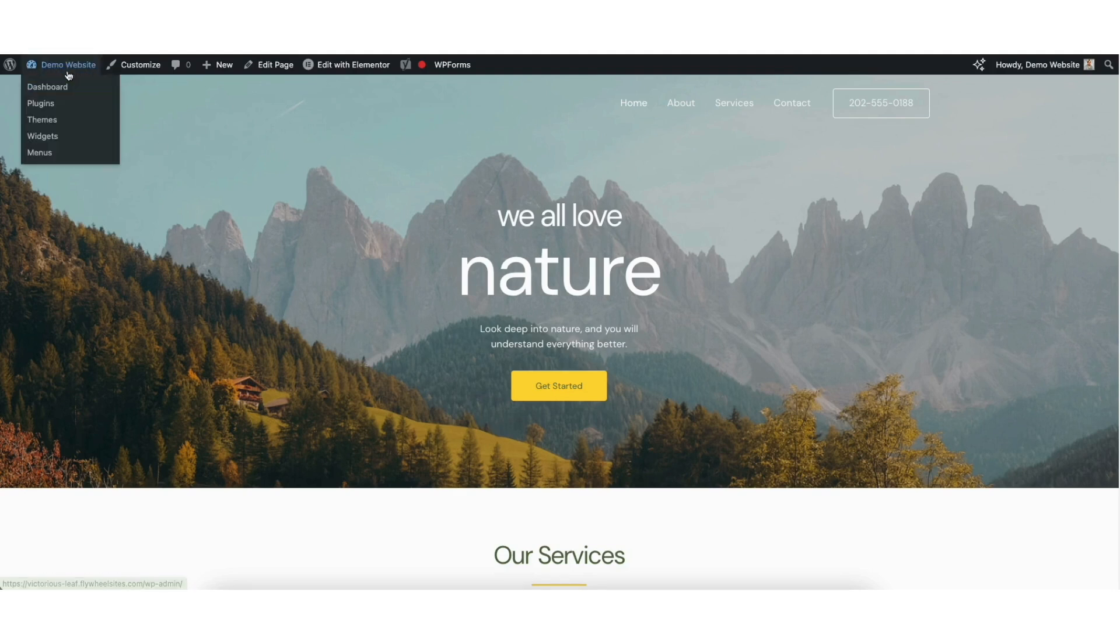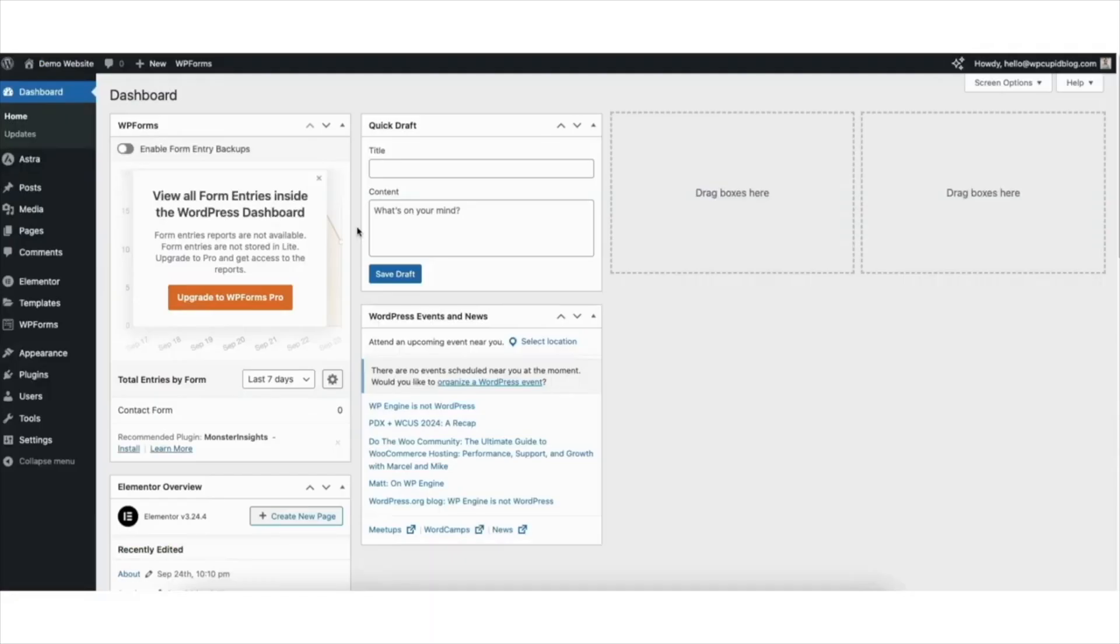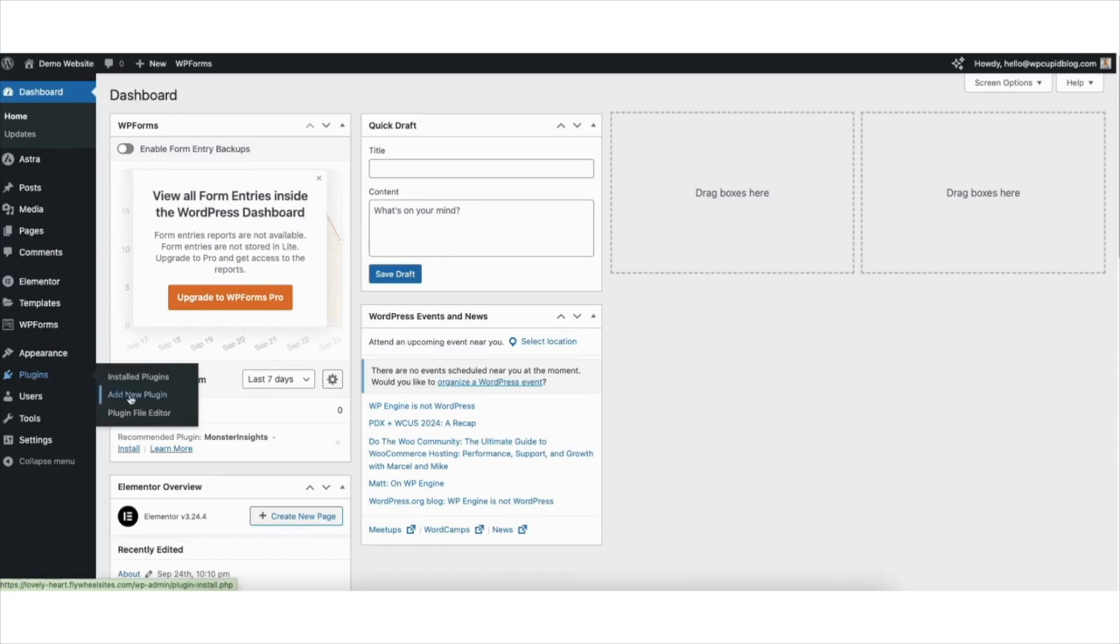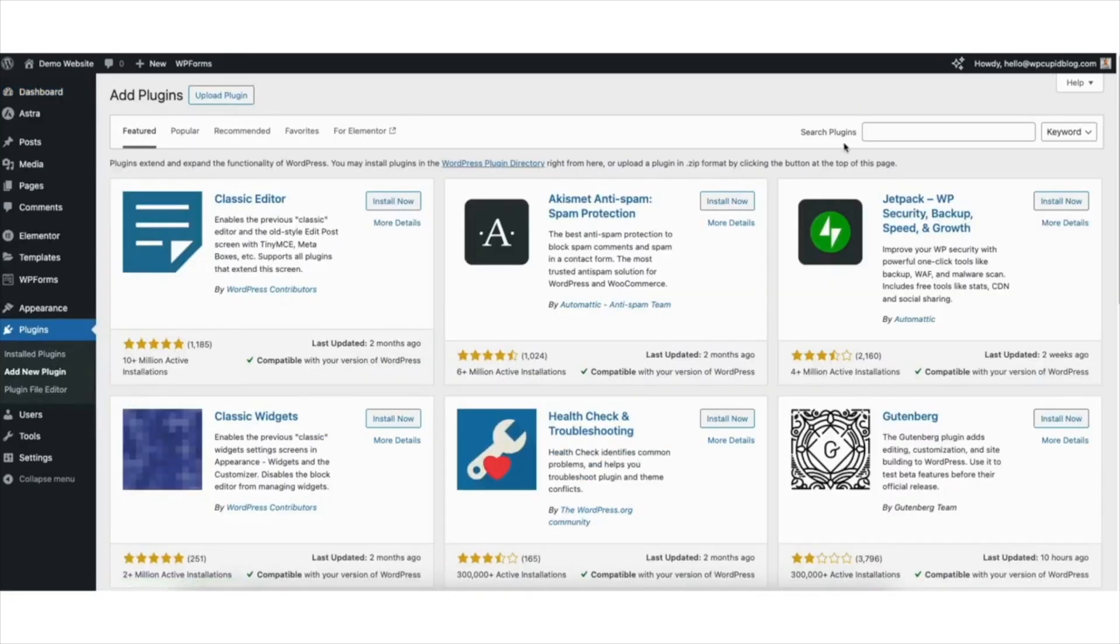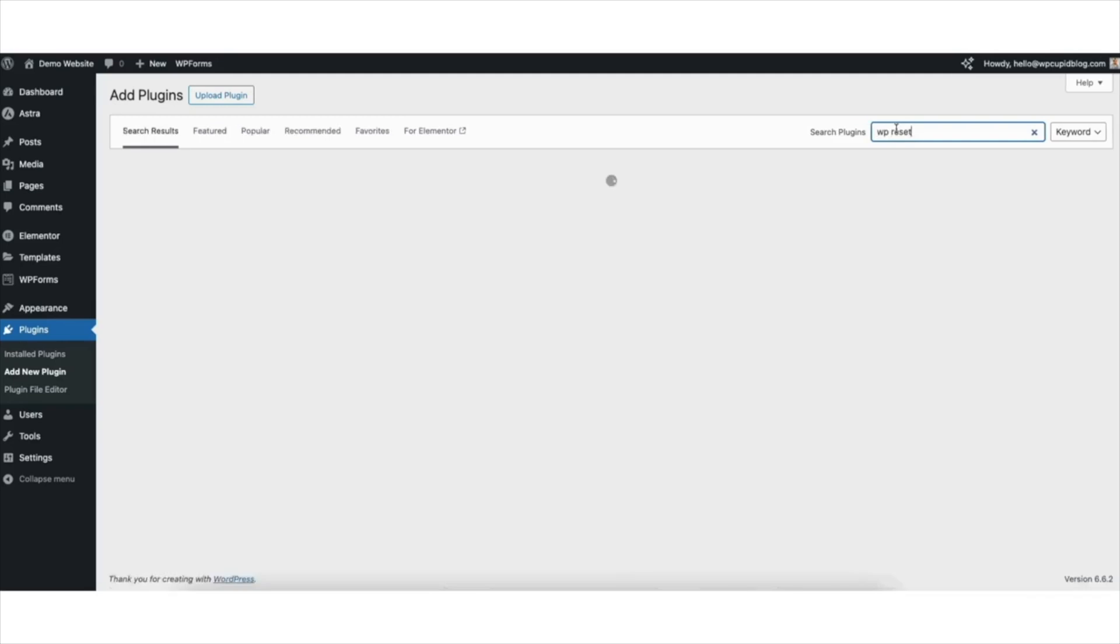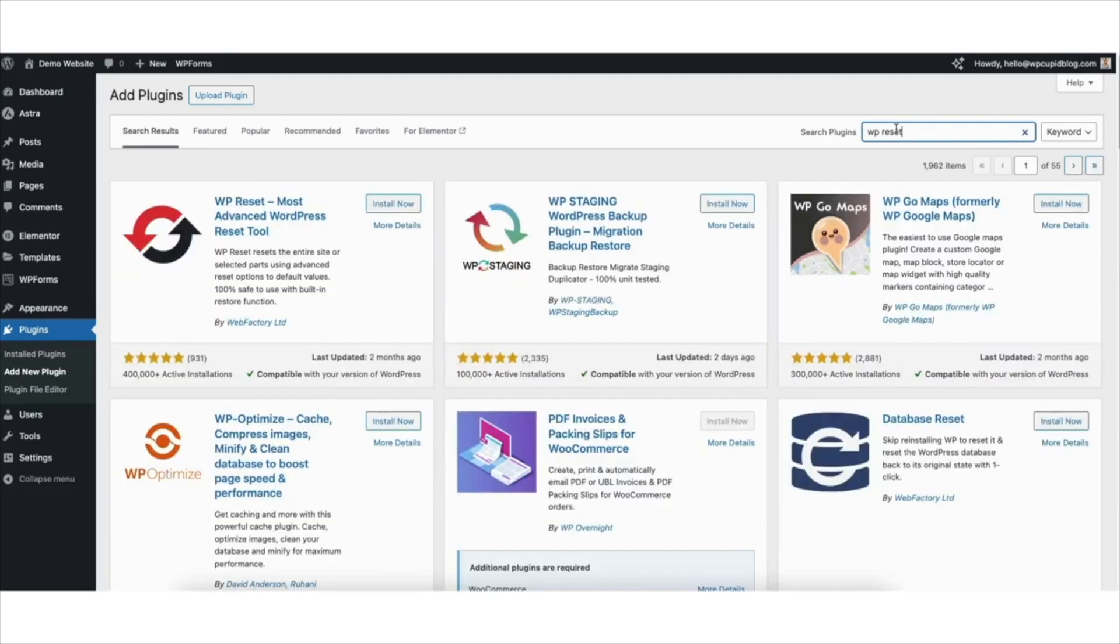I'll go back to the WordPress dashboard. Hover over the plugins tab in the left side menu. Click add new plugin. In the search field, type in WP reset. You'll see the WP reset plugin showing here.